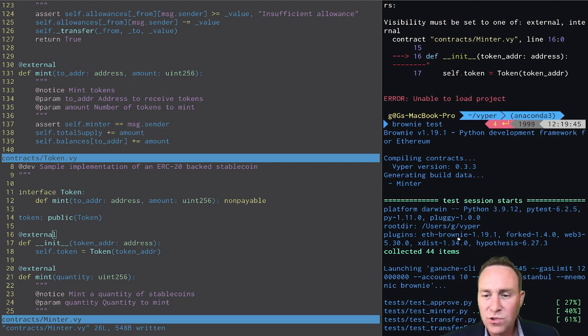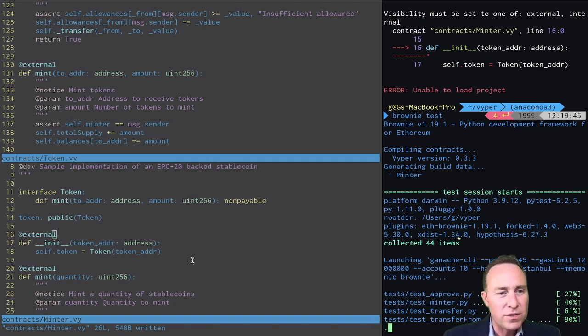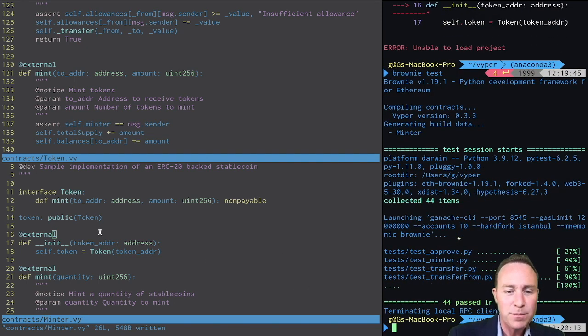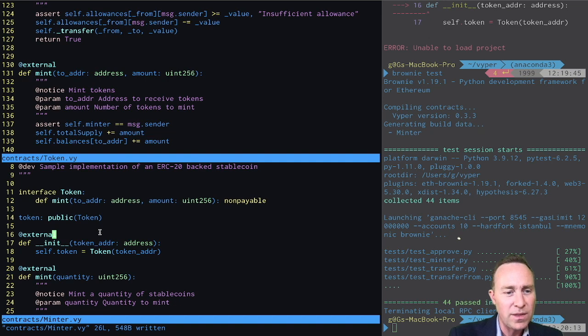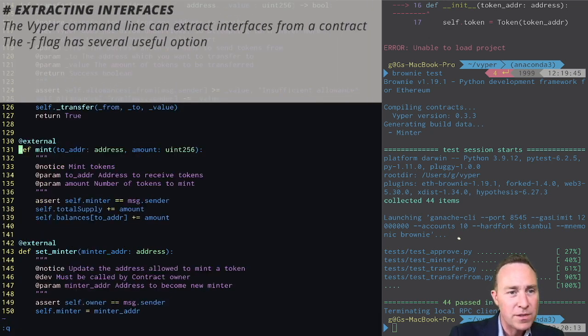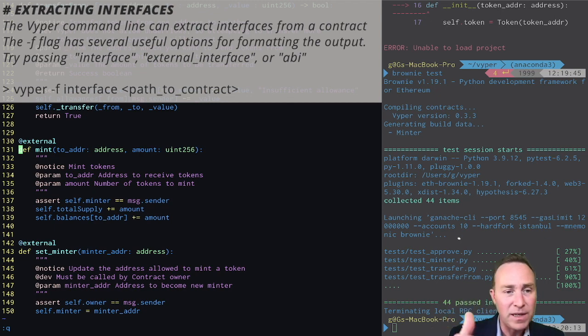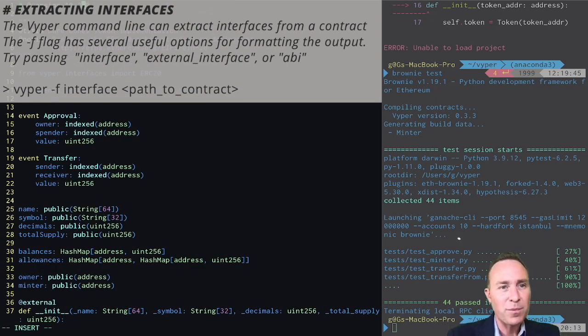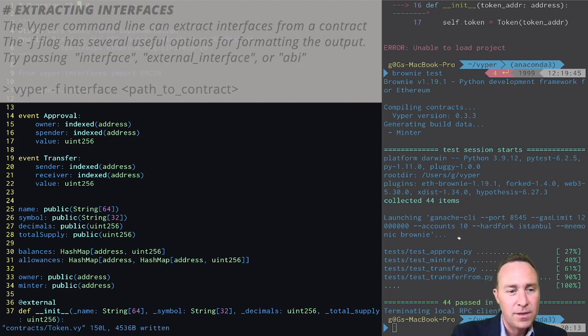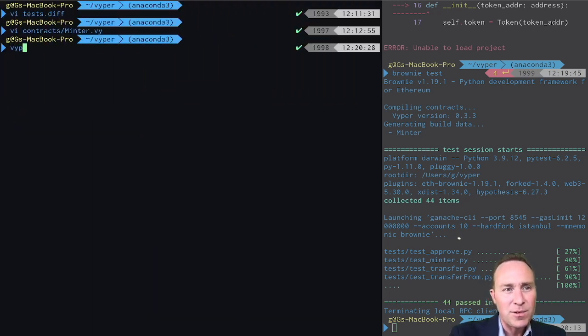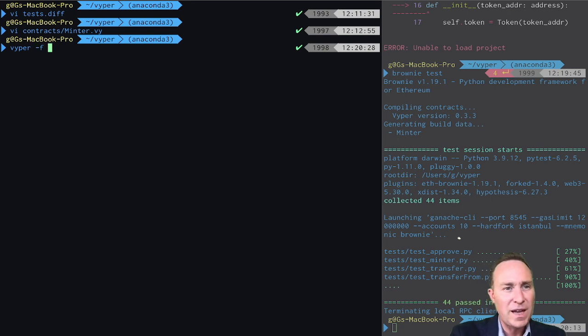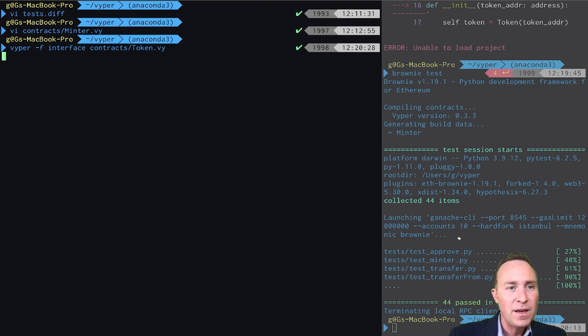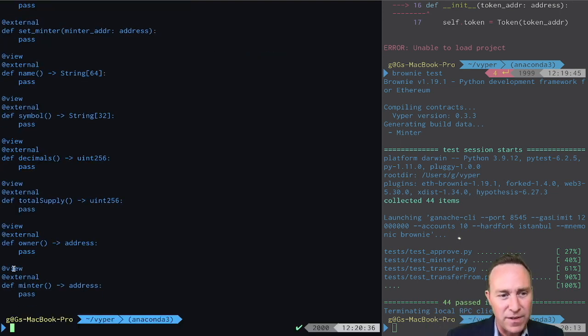One last trick I'd like to show you. If you don't want to go through all this work to create an interface, there is a nice built-in shortcut within the Viper command line tool. So to access this, I'm going to show off how we could pull the complete interface from the token. First up, I'm going to kick it up to Viper 3. And here on the command line, I'm going to type 'viper -f interface' and then link to the Viper file.